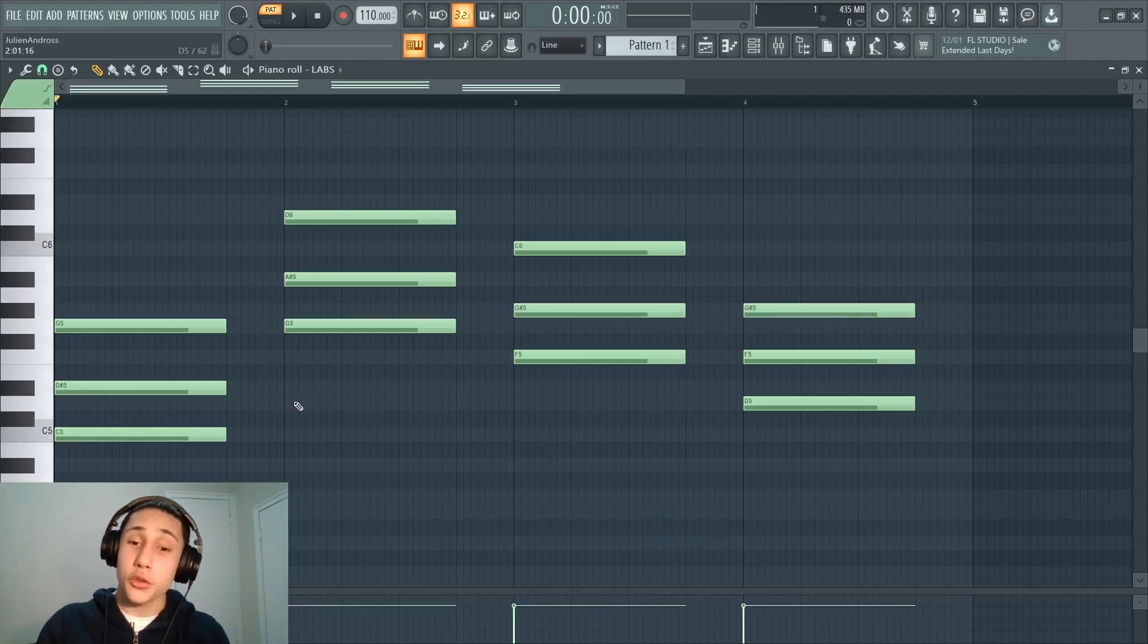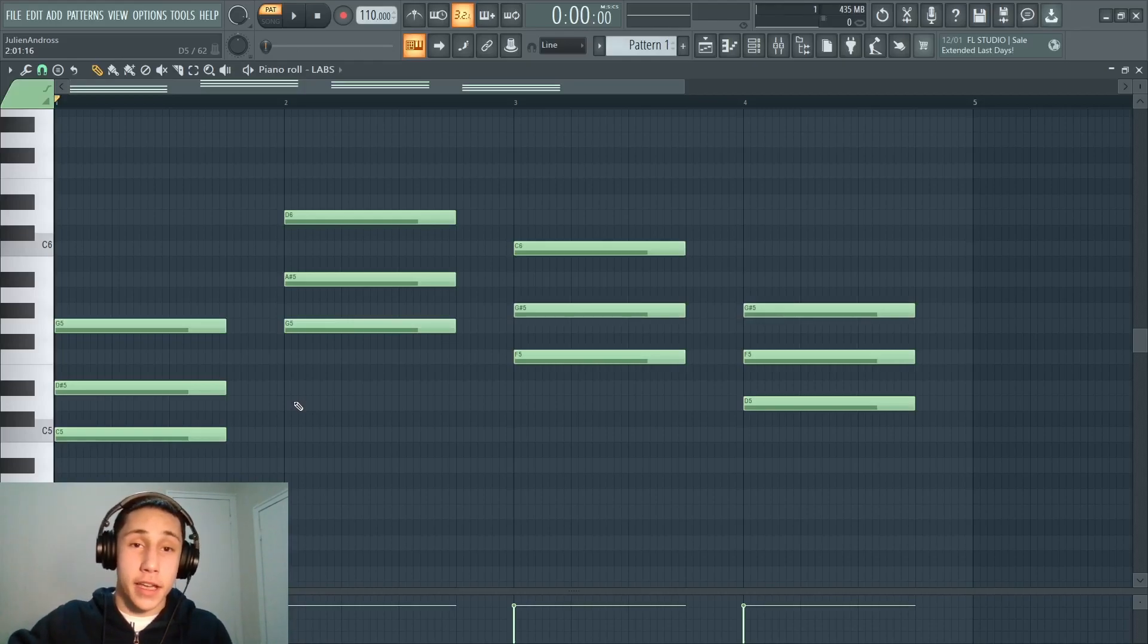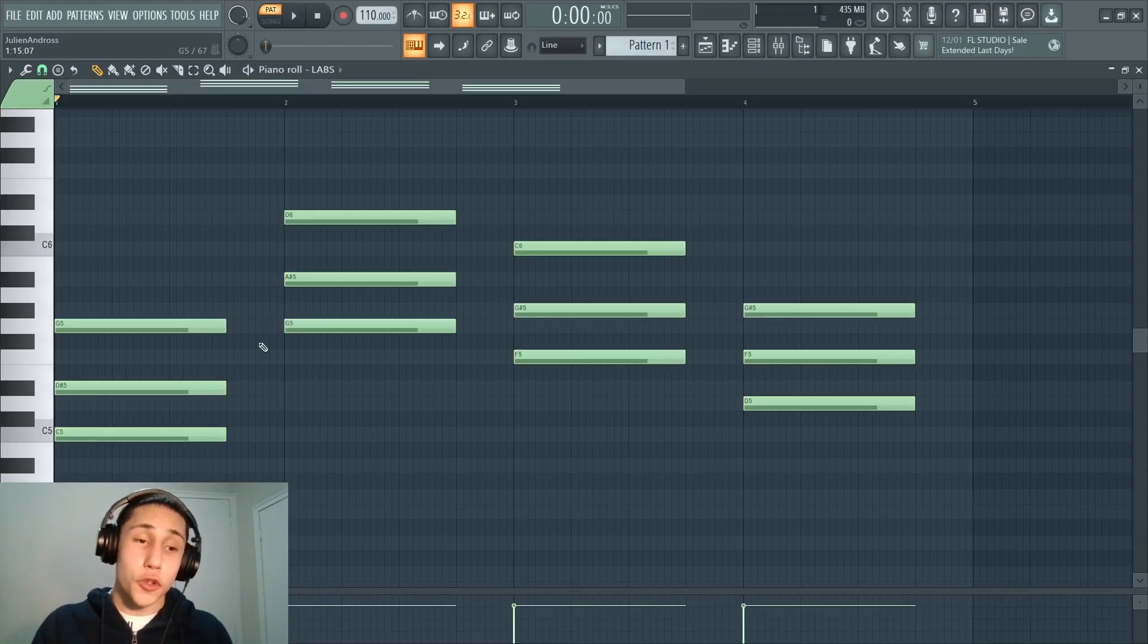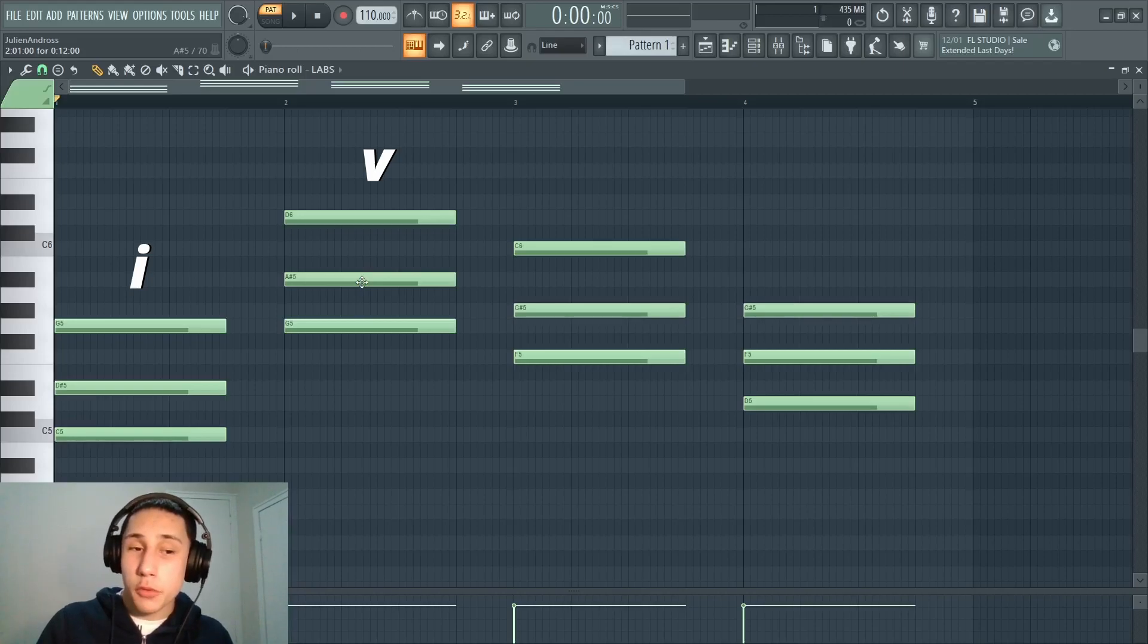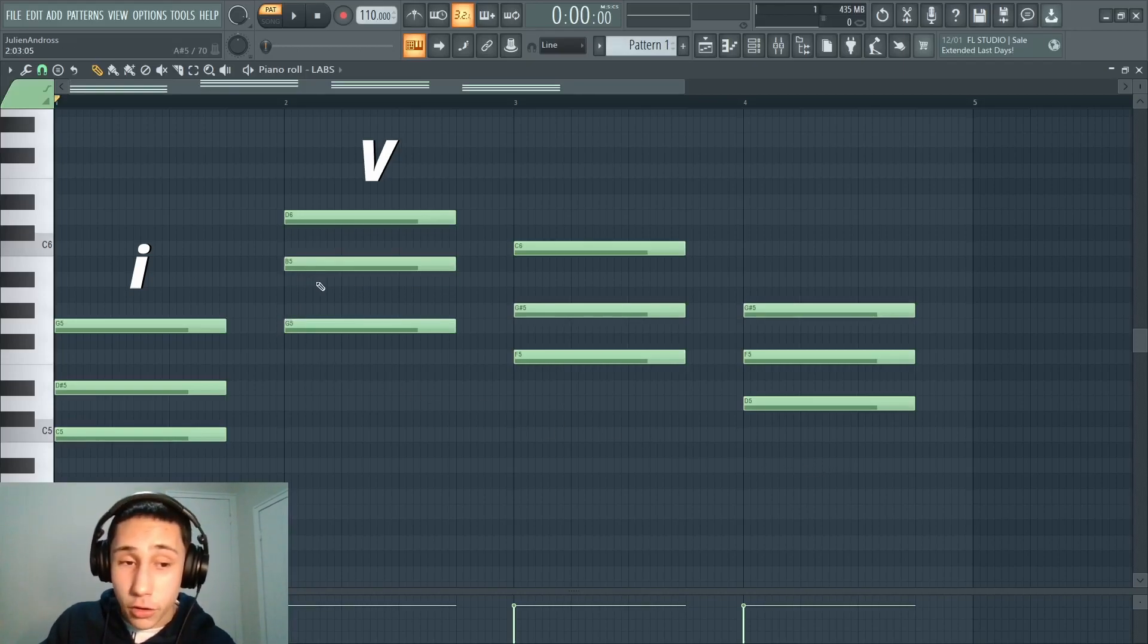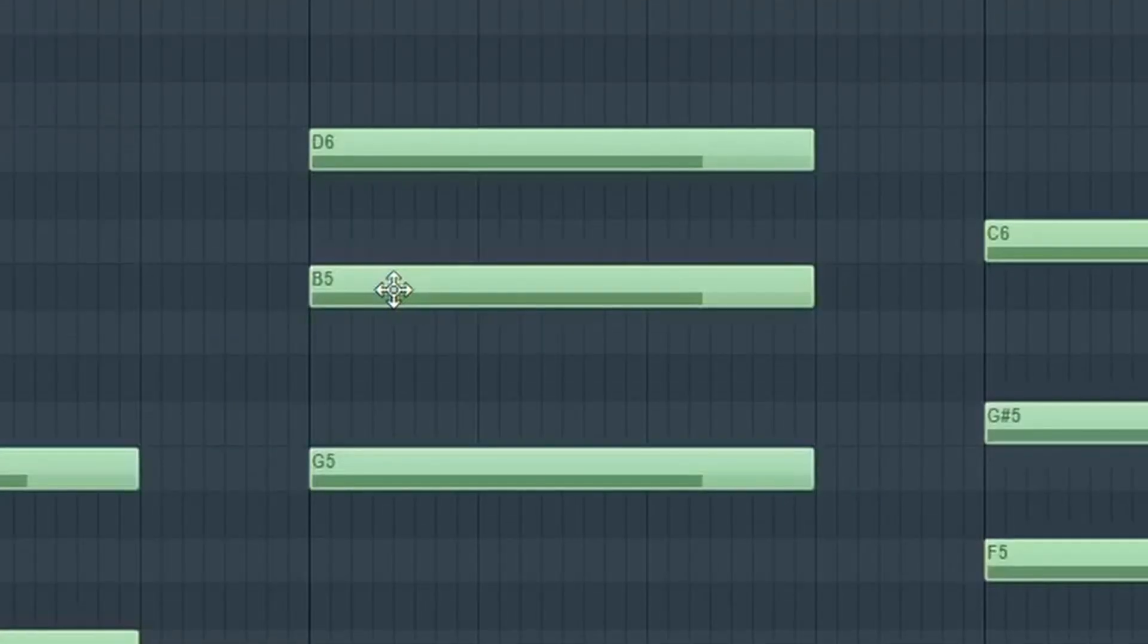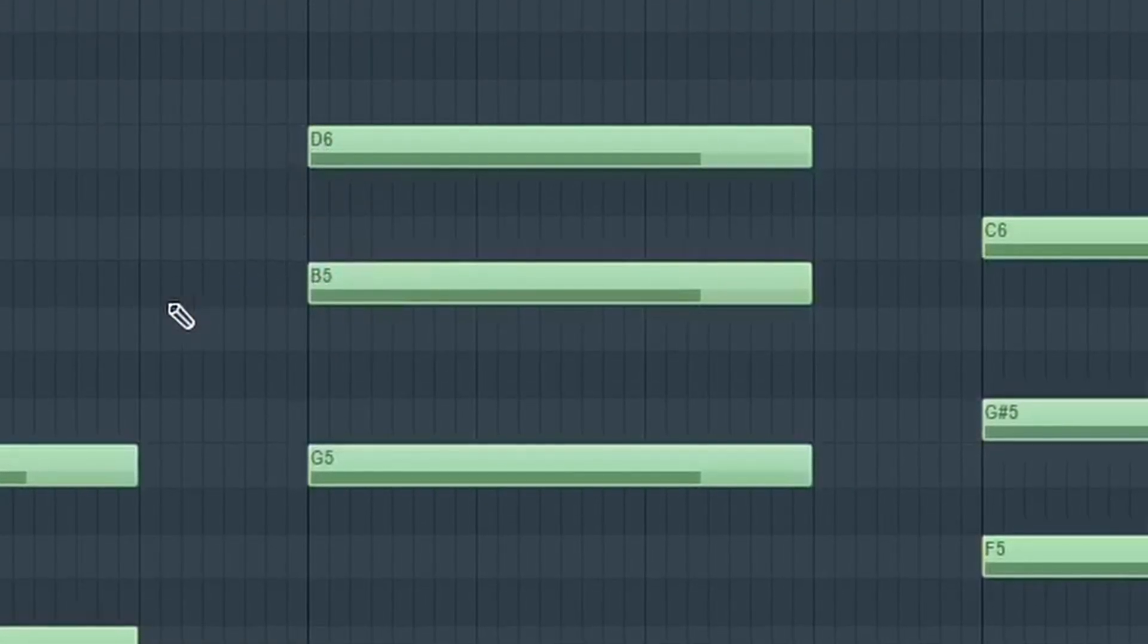Another thing that you can do once you understand how to use scales is you can modify the scale. So for example, when you're working in a natural minor scale, if you have a chord progression that goes from the one to the five, a lot of times people will make this into a major chord. So there we go. I just turn the G minor chord into a G major chord and you may notice that this B is out of the scale.